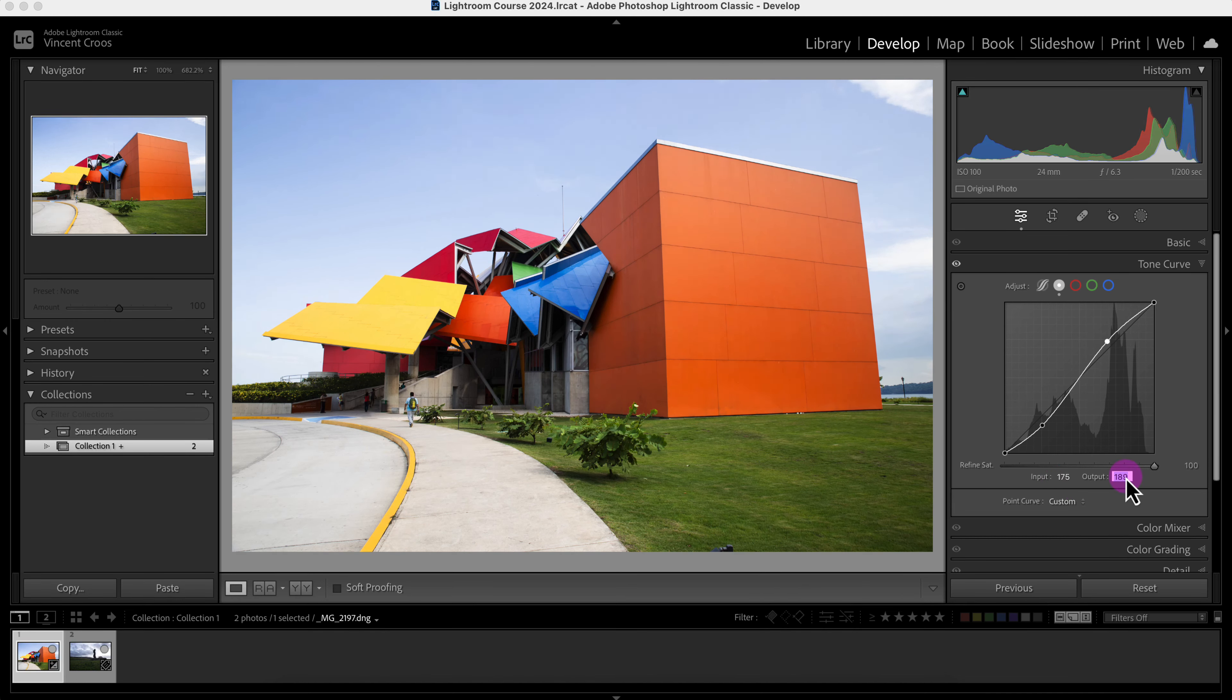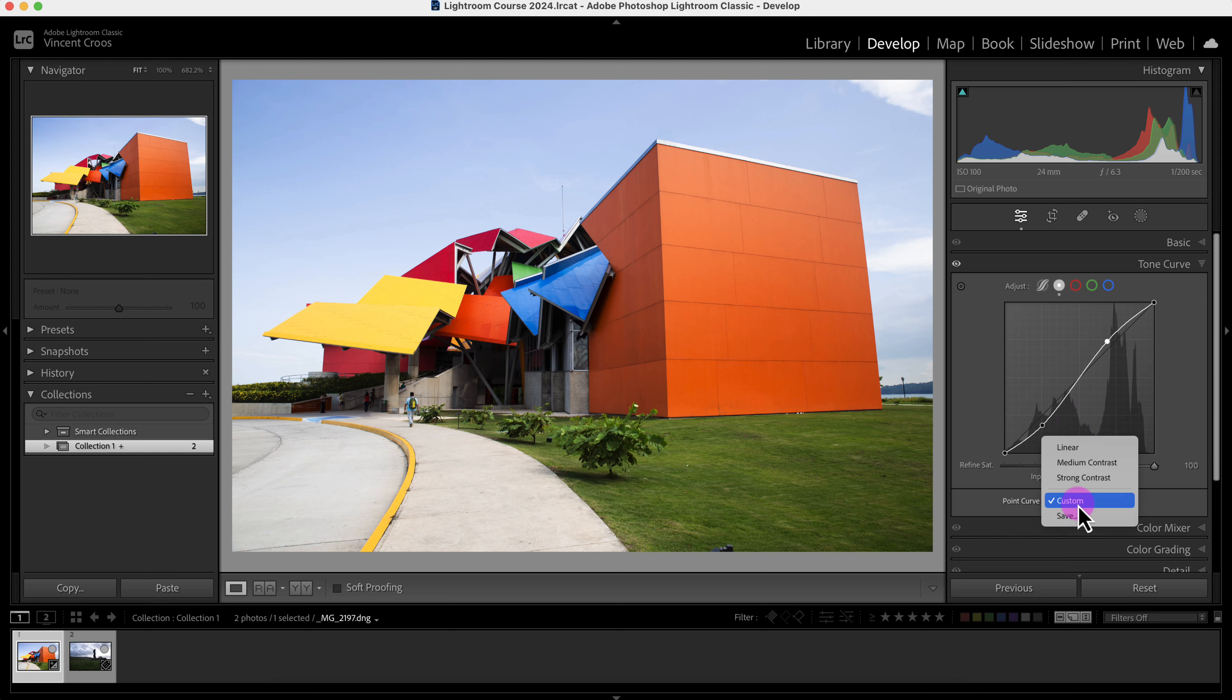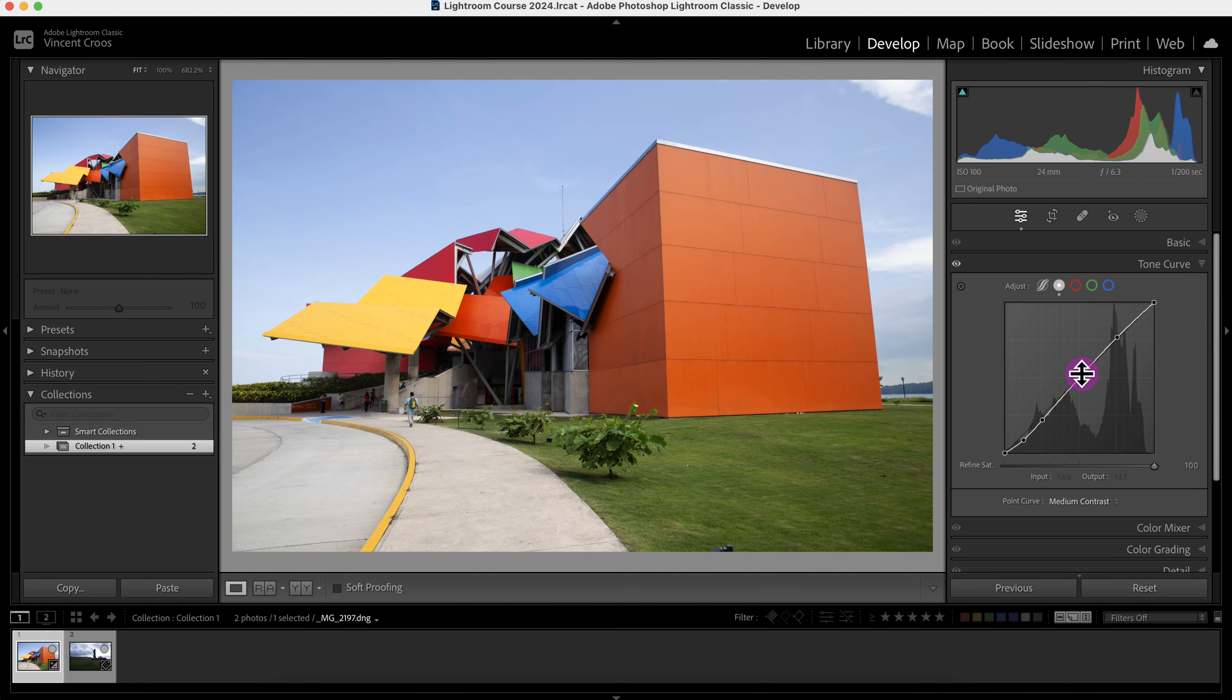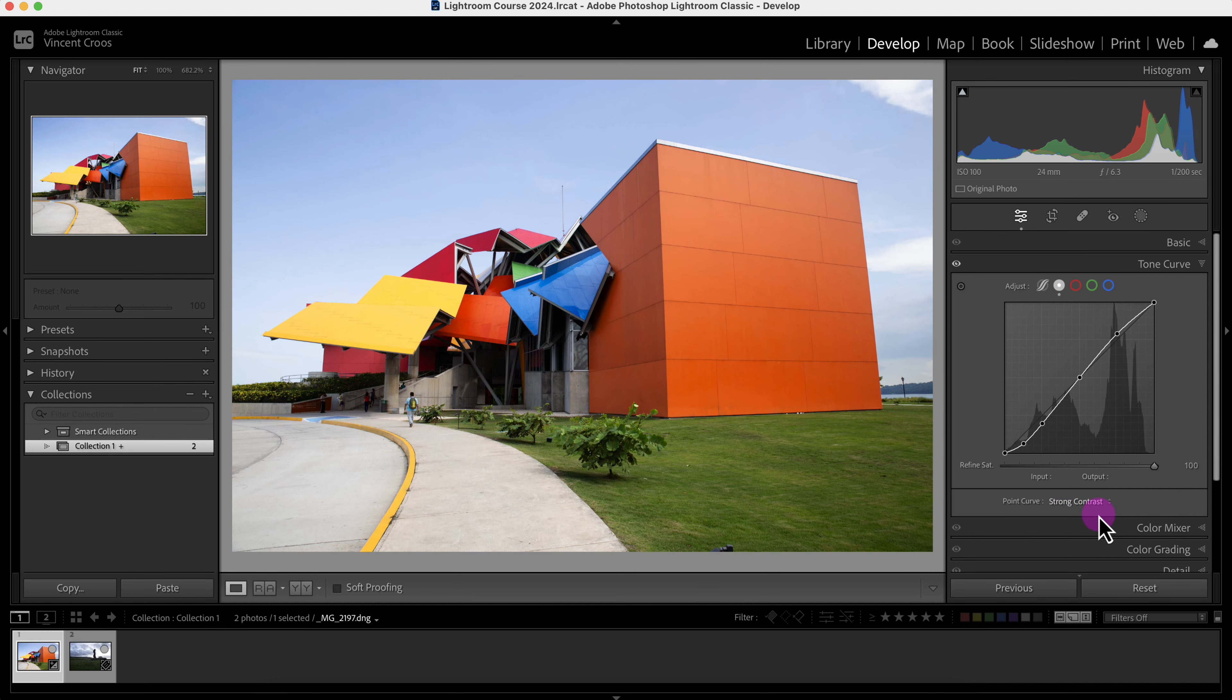Another thing is if you want a little bit more help from Lightroom, you can use this point curve right here and you can use linear, this is the default, you can use the medium contrast to add a little bit of contrast, and this is the strong contrast. I'm just going to reset this here.